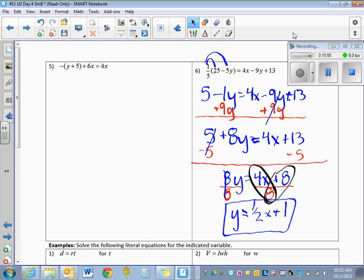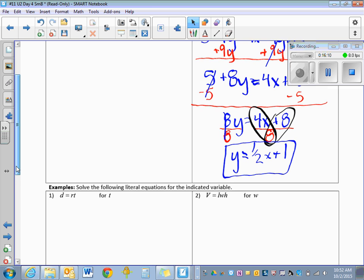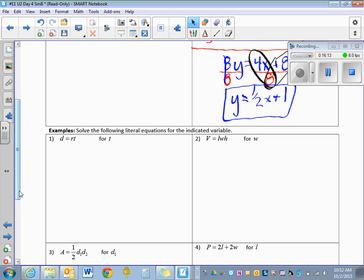Now let's look at problems with no numbers — only variables. We solve them the same way, just subtracting, dividing, or multiplying by variables instead of numbers. These equations are actually used in the real world: distance equals rate times time, volume equals length times width times height, and formulas for area and perimeter. We're learning how to solve for a certain variable within each equation.